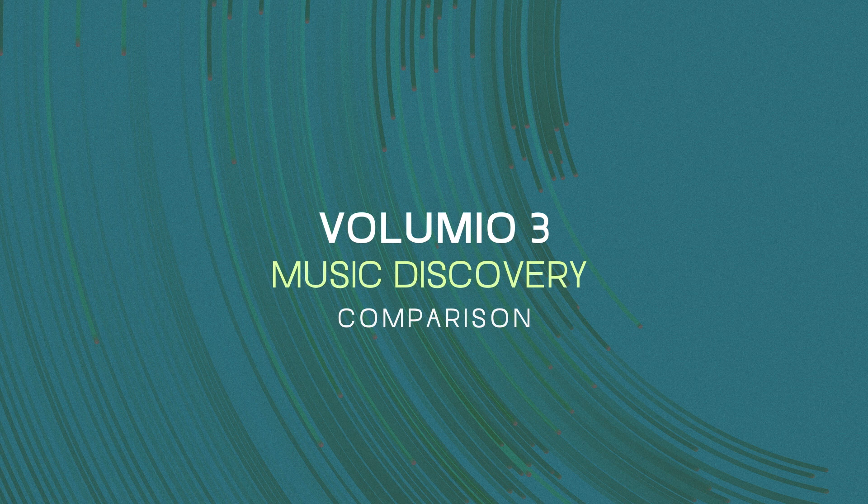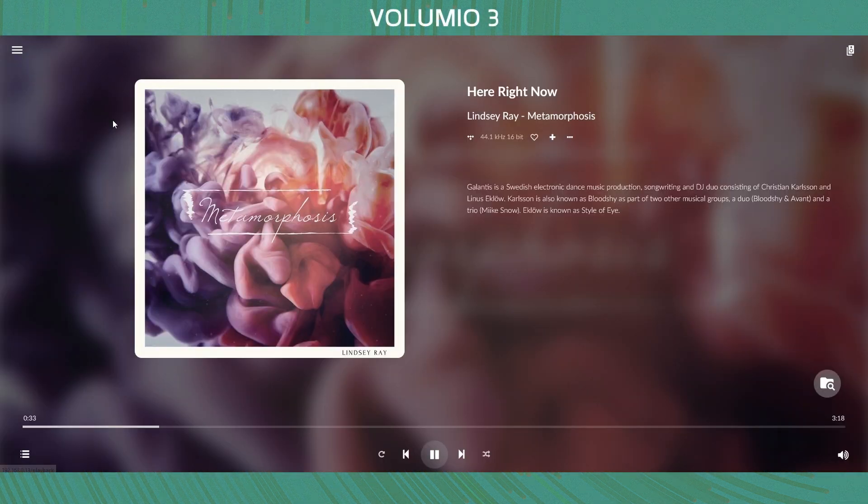In comparison, my experience with Volumio, the artist info and album info were quite often not available.